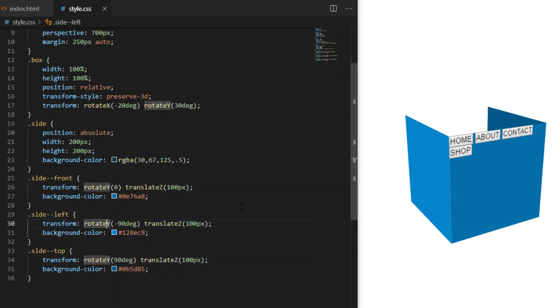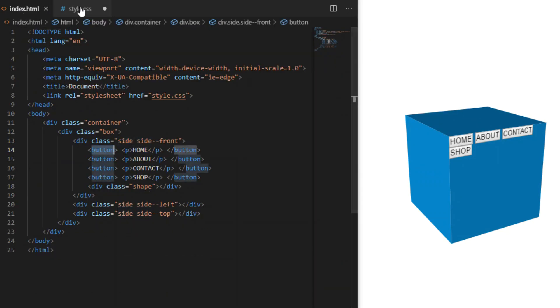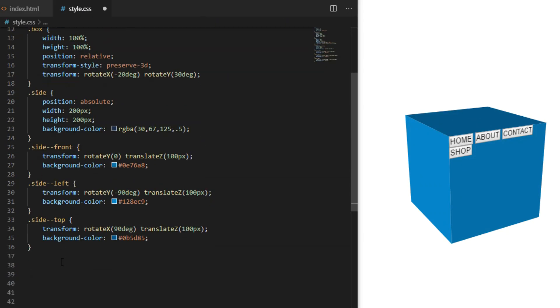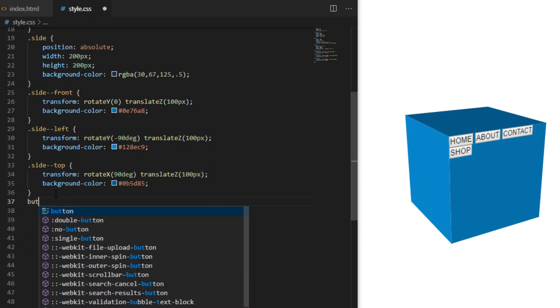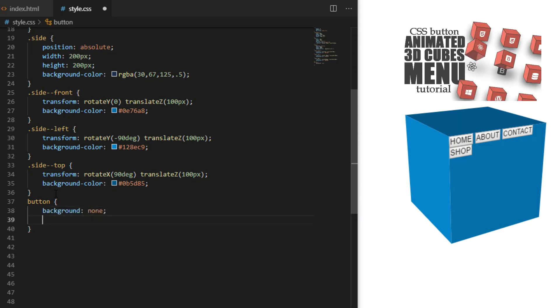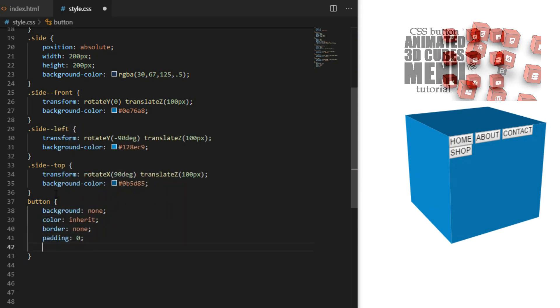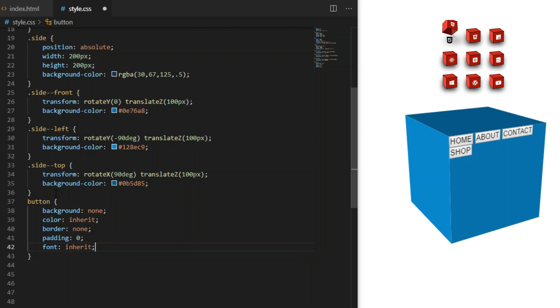Notice I also use the trick where we give each side a slightly different shade of the same color to create the illusion of 3D shadow. If you want to see another way to create and use a 3D cube for your website, check out this video.